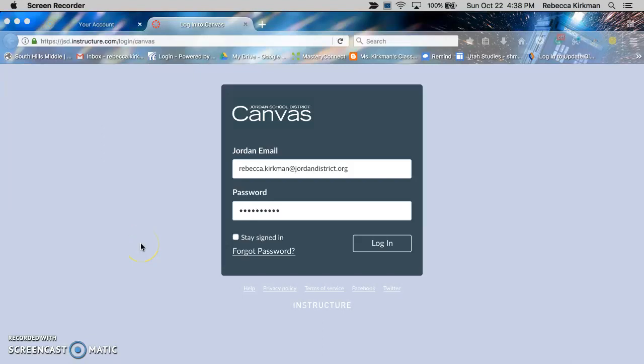Hello, I'm going to show you how to authorize your Google account in Canvas. It makes it a lot easier to work with Google Docs, Google Slides, or anything like this.